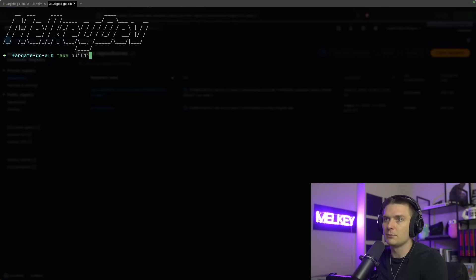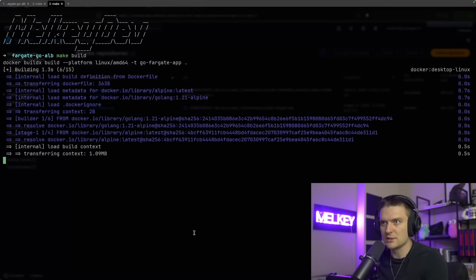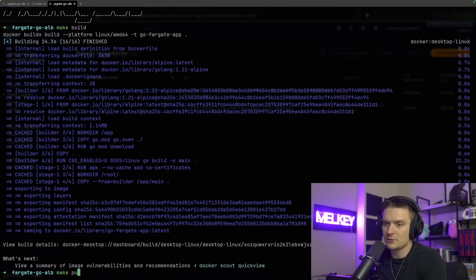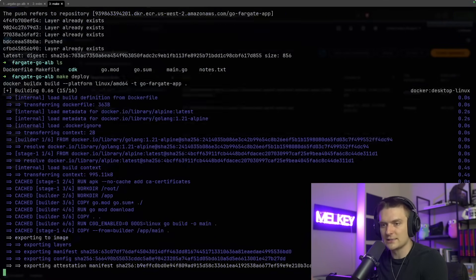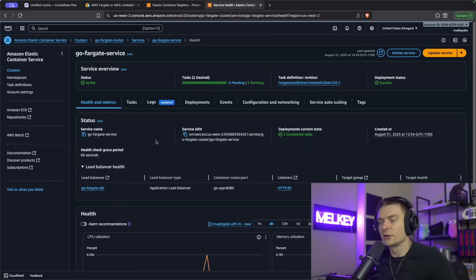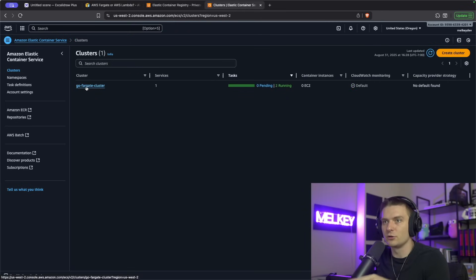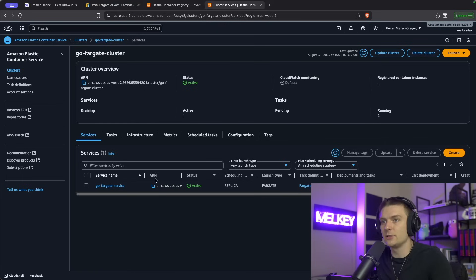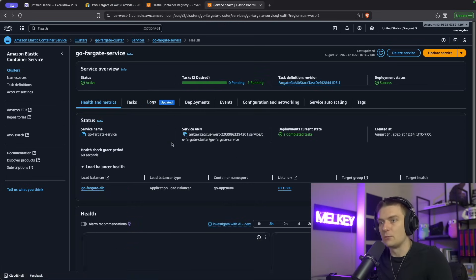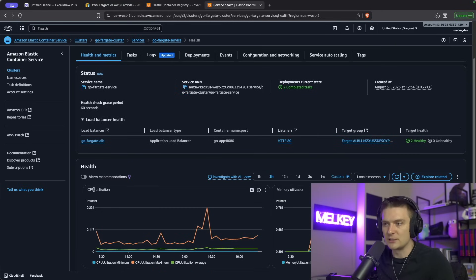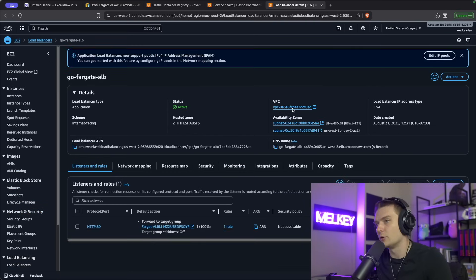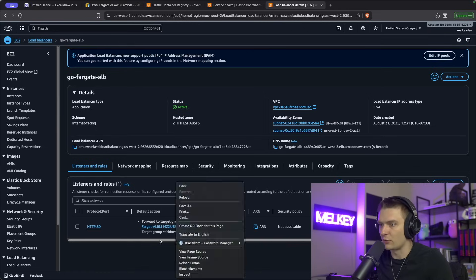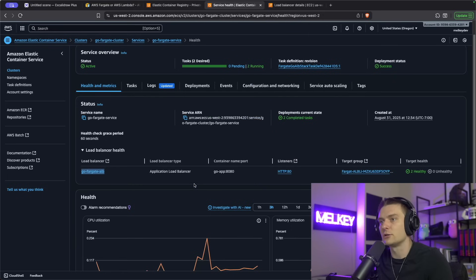The first command I'm going to run is make build — I'm already building the image here. Then I'm going to push this to ECR using make push, tagging it with the latest tag. And then I'm going to run make deploy to actually deploy the stack into my AWS account. Going back to the ECS console, under clusters you can see the go-fargate-cluster with two running tasks. You can click the actual service and see health metrics, monitoring, CPU utilization, memory utilization, and the load balancer with the ALB active.